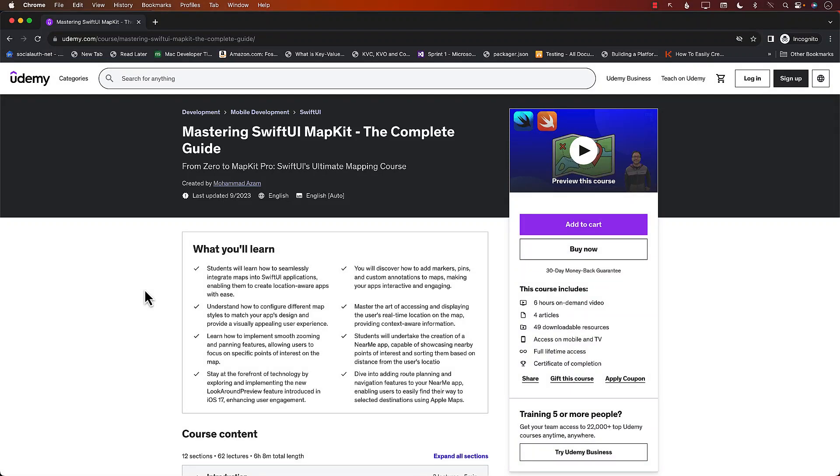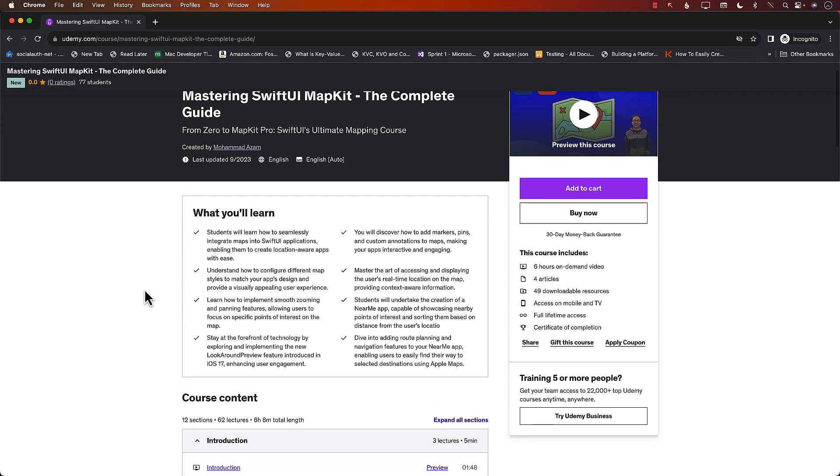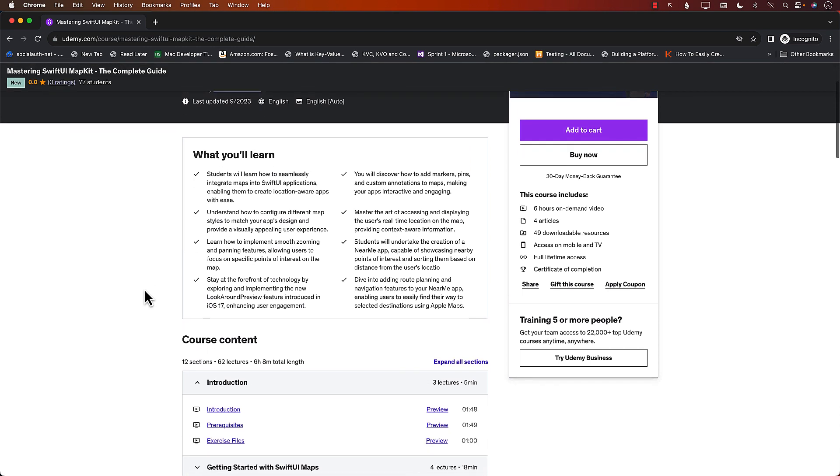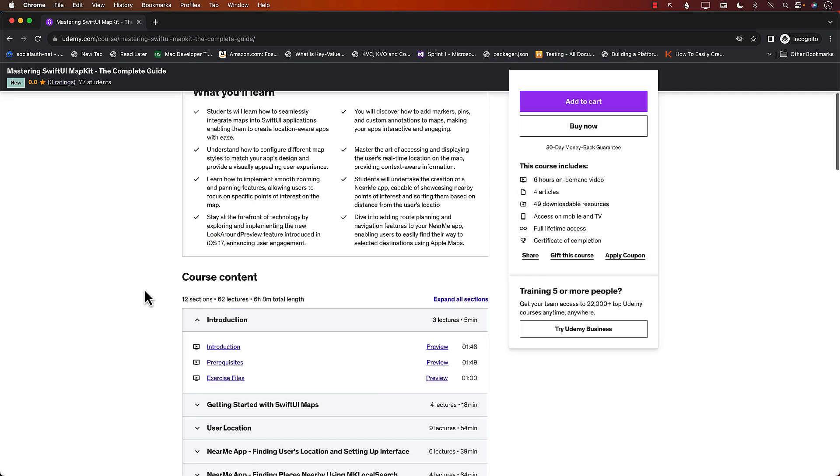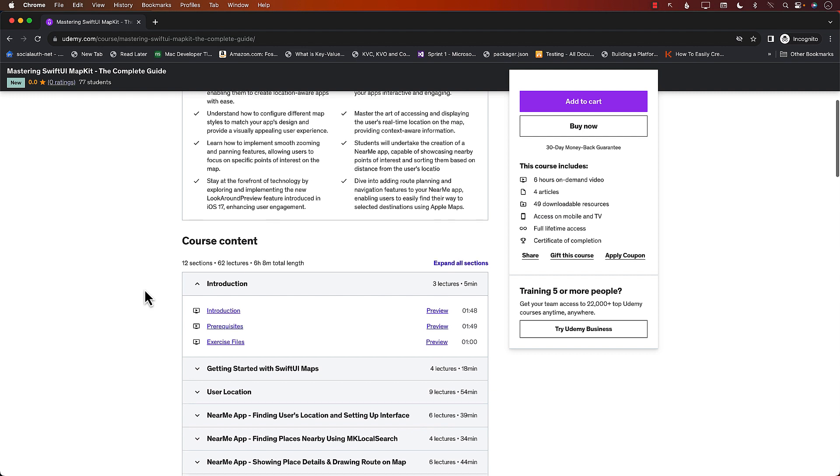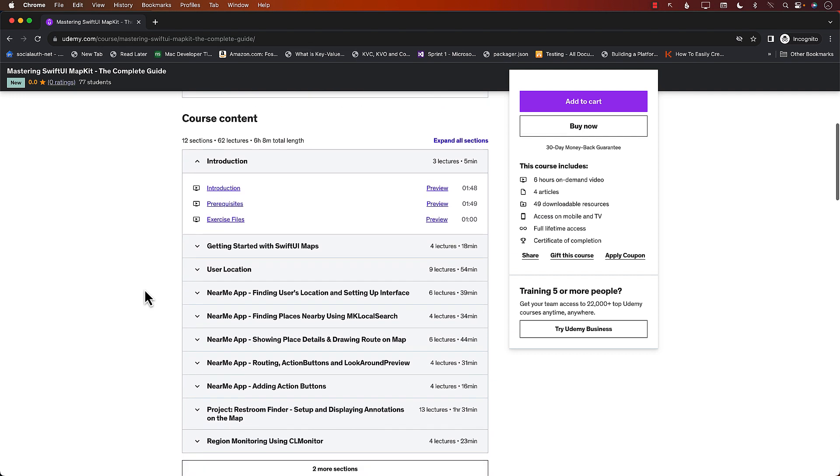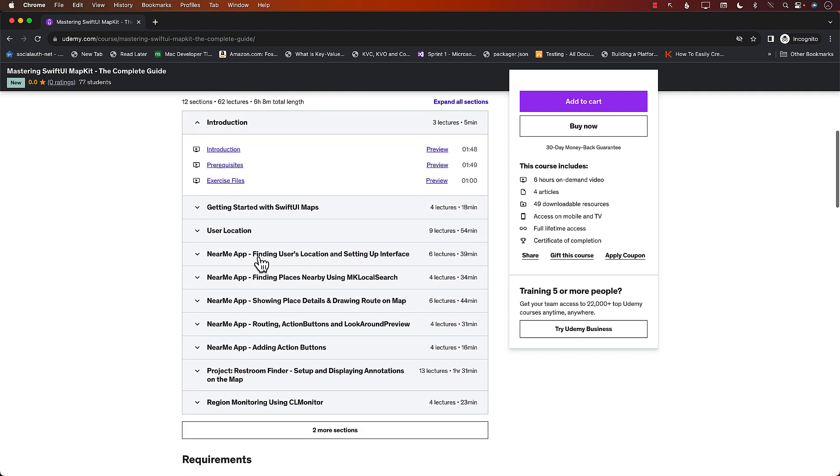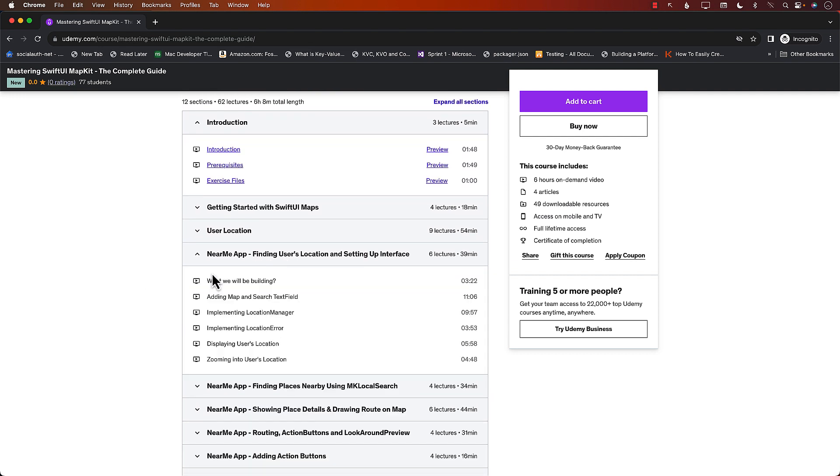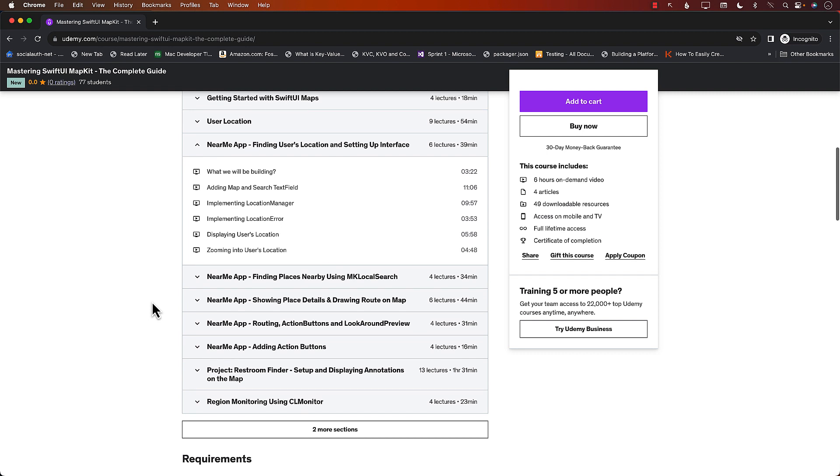This video is part of my brand new course, Mastering SwiftUI MapKit, The Complete Guide. I just released this course a couple of days ago, and it is going to teach you everything you want to know about MapKit development with SwiftUI. You can take a look at the contents a little bit closer.